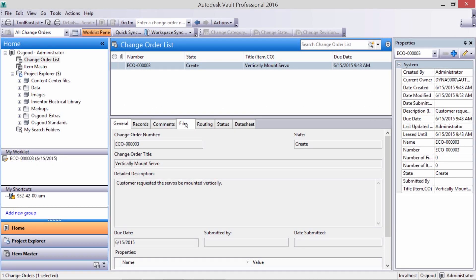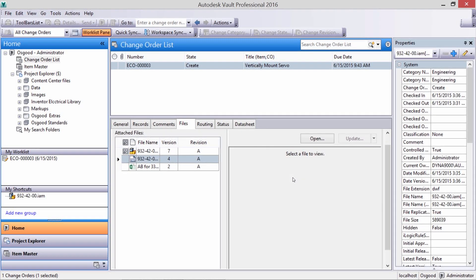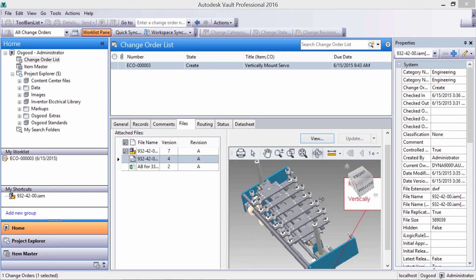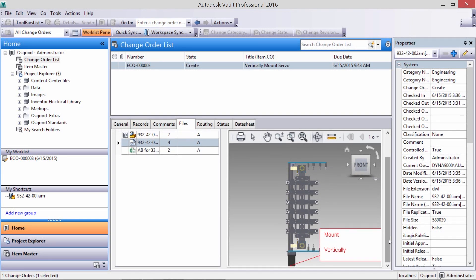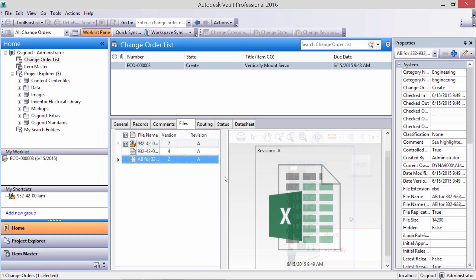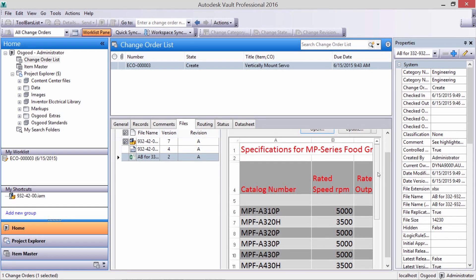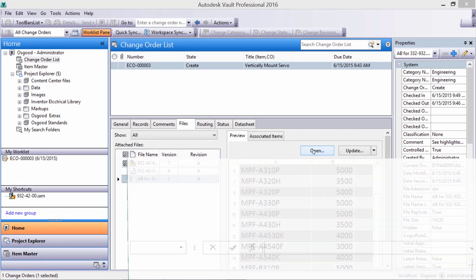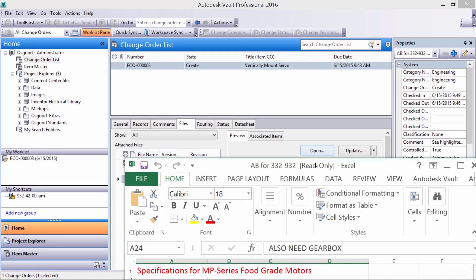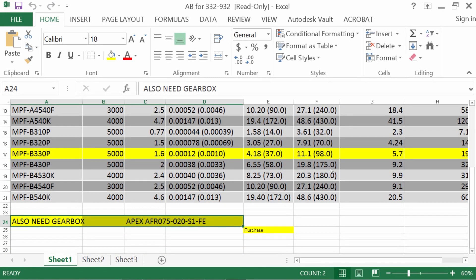Other parts of your company can use the Viewer to see CAD data and other files right in the interface. We can see the required changes to the assembly and respond to requests, giving engineering the go-ahead to make design changes.